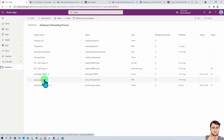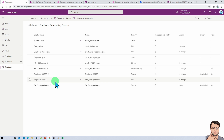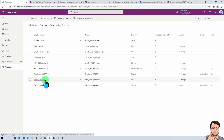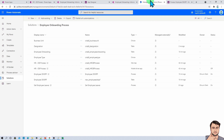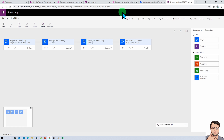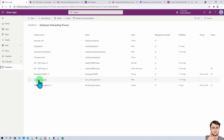One important thing to note: when I added this process, one Dataverse table was automatically created for that business process flow. Whenever you create any business process flow, behind the scenes it creates one Dataverse table. That Dataverse table maintains the stage of your business process flow — so if you want to know at which stage your flow is at any moment, you can simply query that Dataverse table and get that information. Keep that in mind.